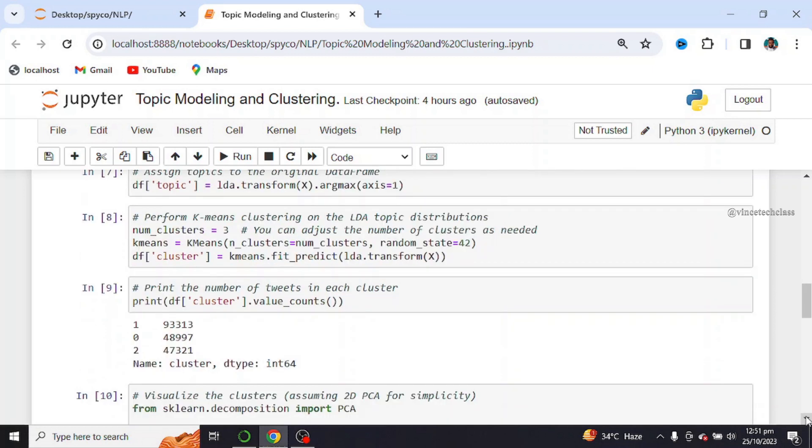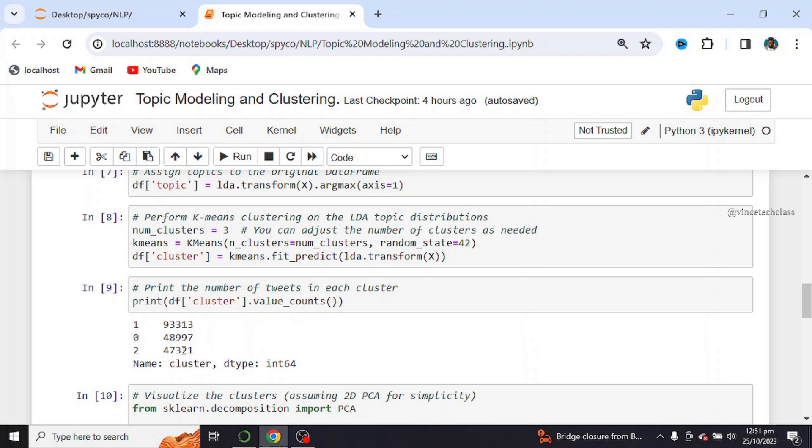Next, we print the number of tweets in each cluster. We have 1. This is the value. We have 0. This is the value. We have 2. This is the value.